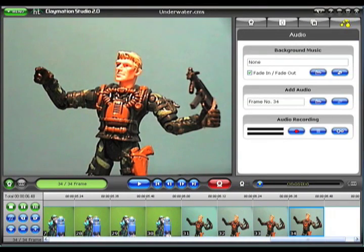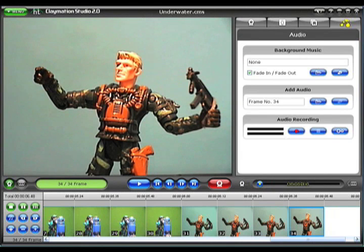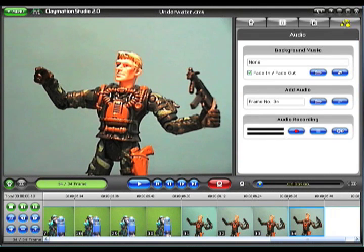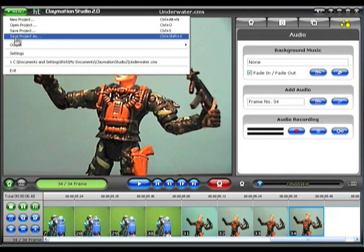The main screen of the Claymation Studio program is divided into three basic sections. The Viewer pane is used to view your frames before and after capturing. Above the Viewer pane is the menu button, from which you save, open, or create a new project.